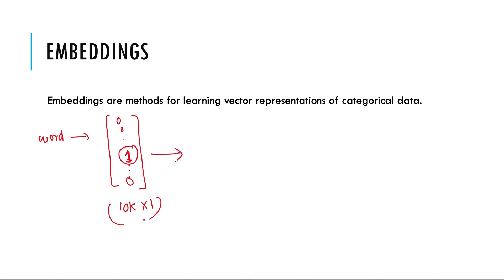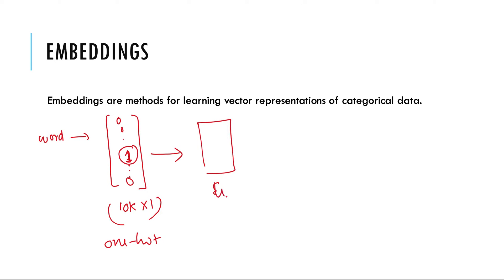So this is the categorical data in this case one hot representation and this categorical data is fed to embedding layer and this gives word embedding. And there are different approaches of learning it.